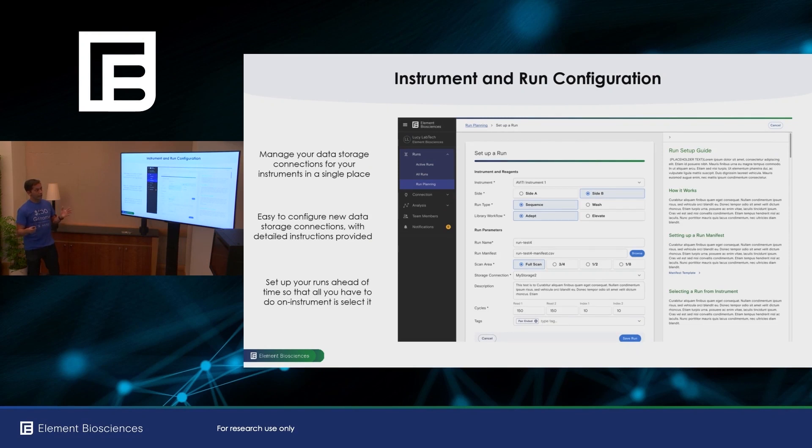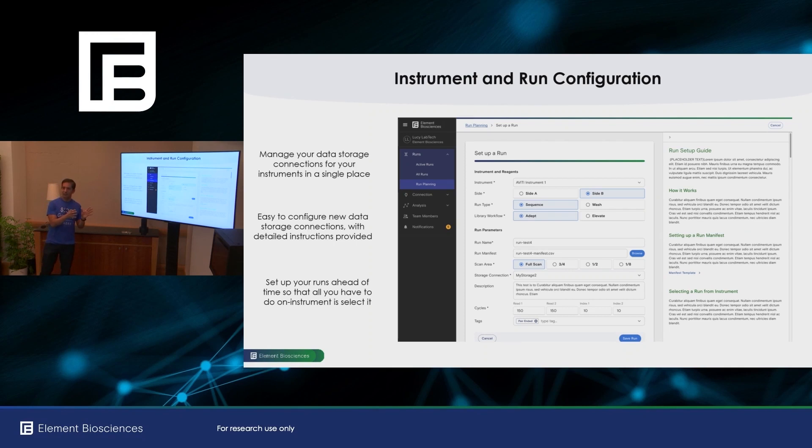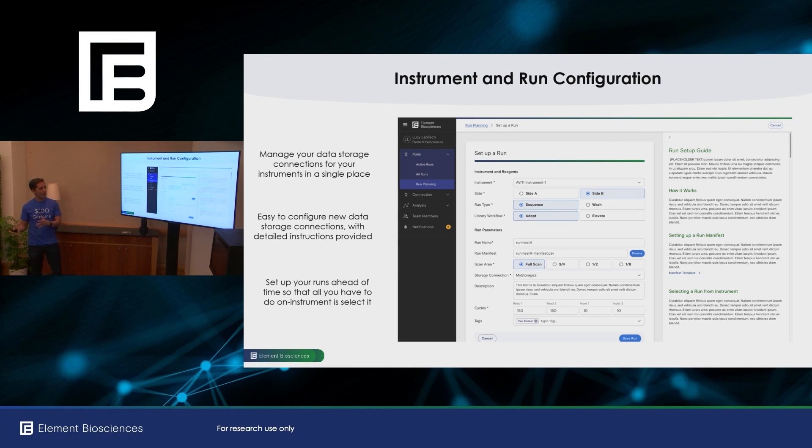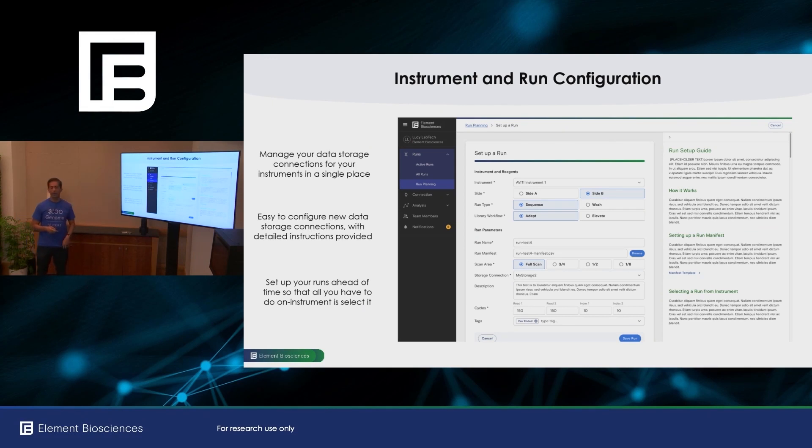The other thing that's really nice about Element BioCloud is that now you don't have to set up your run information on the instrument itself. You can do that at your desk, set up your run, and then they'll be available when you get to your instrument. And all you have to do is select it and go.